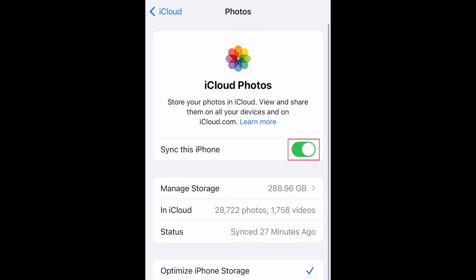Tap the switch labeled Sync this iPhone to turn on iCloud Photo syncing. If the switch is already green, iCloud Photos is already enabled.